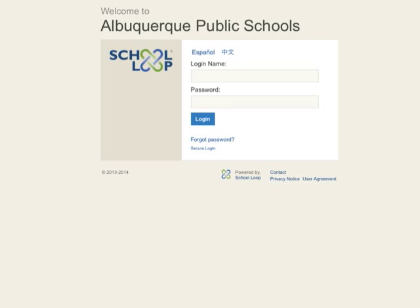Hello! Welcome to the APS Web Team screencasts. In this tutorial, we will go over how to log into School Loop.